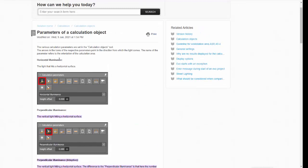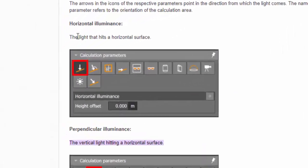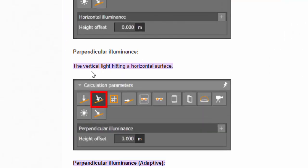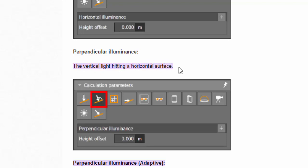So for the horizontal illuminance, that is the light that hits a horizontal surface. And for the perpendicular illuminance, it is the vertical light hitting on a horizontal surface.